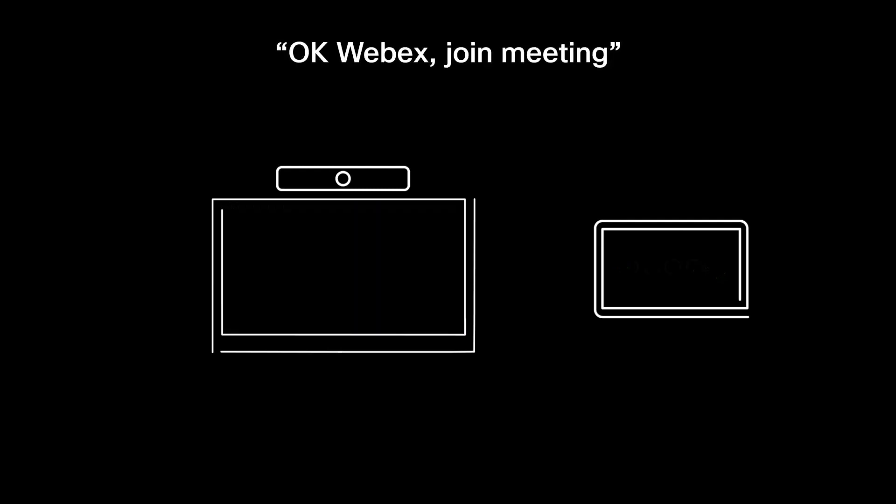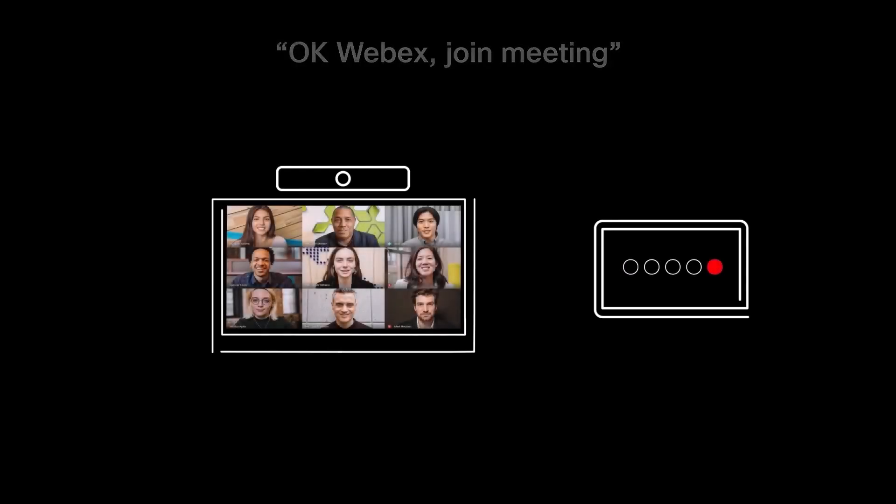When it's time for your meeting to begin, you can access all your controls from the touch device in your meeting room. Click on the big green button to join the meeting, or say OK WebEx, join meeting for a touch-free joining experience.